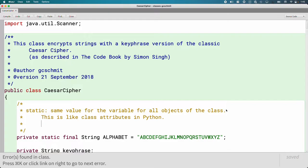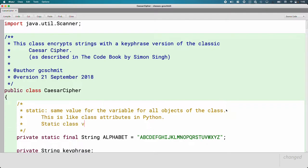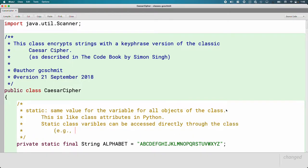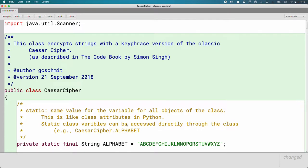Not only do all objects have the same value, but I don't even need an object to access this value — I can access it directly through the class, which is super convenient. Static class variables can be accessed directly through the class. For example, with alphabet I'd say CaesarCipher — the class name — dot alphabet. This is a big change; we're used to only having variables that refer to objects before the dot operator.